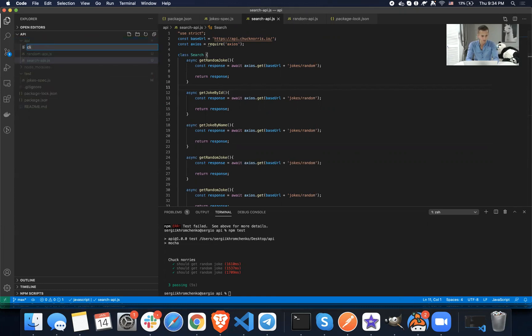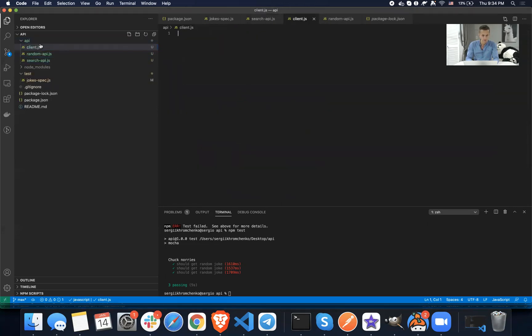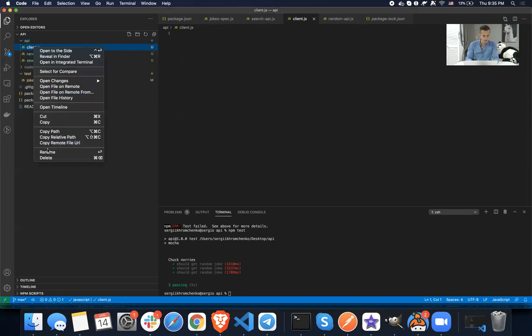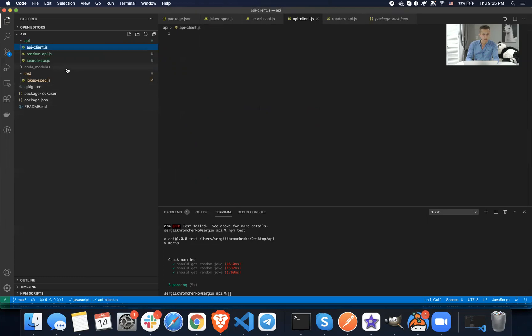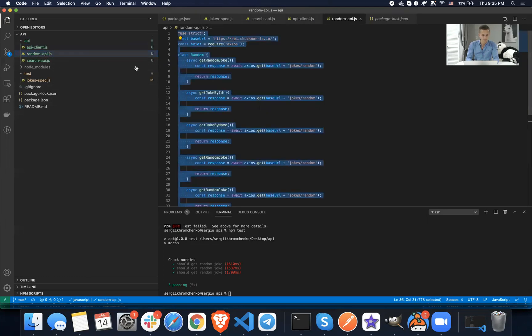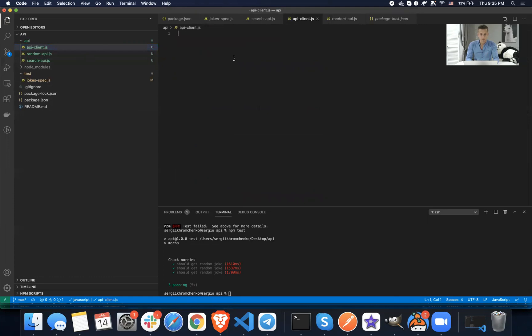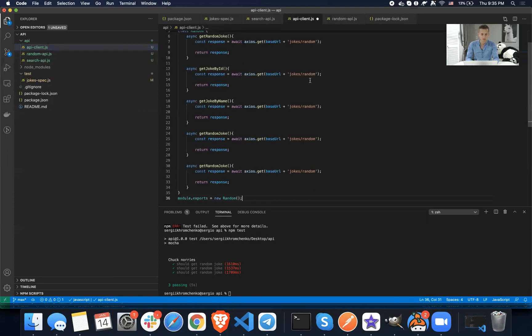So let's create a new file and call it client.js. Or actually, API client would be more appropriate name for it. Thanks, Artie. All right, client.api.js. And this is going to be our main file.